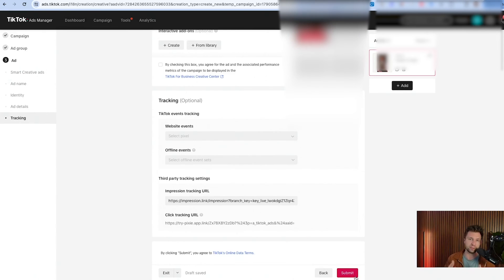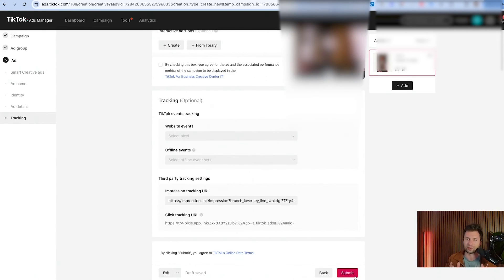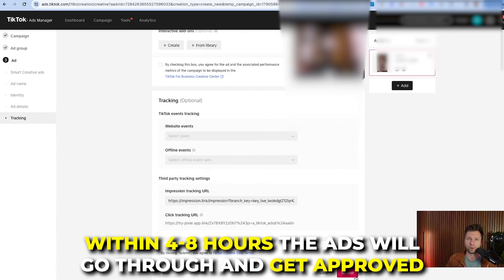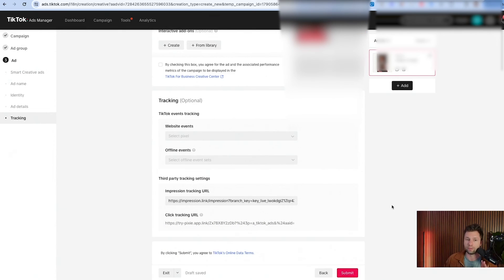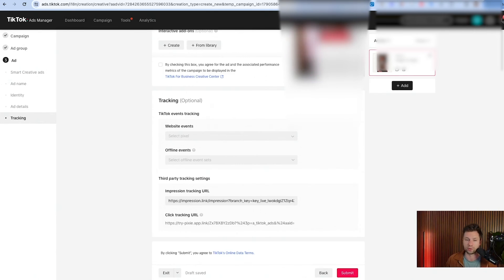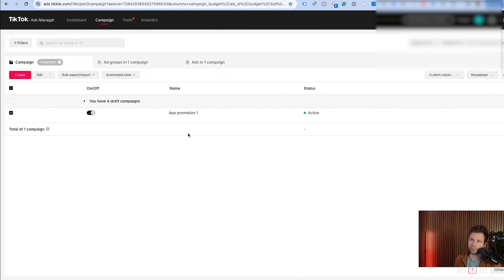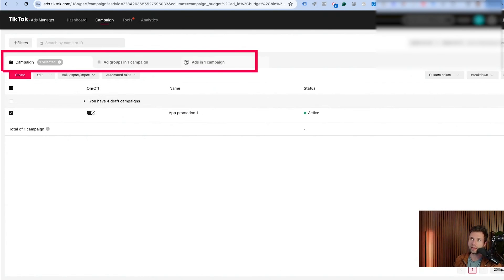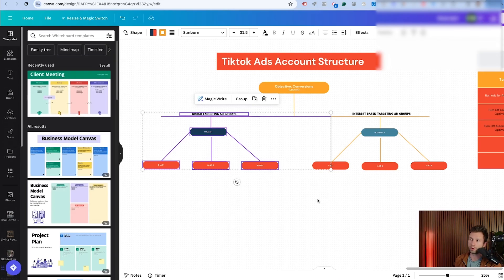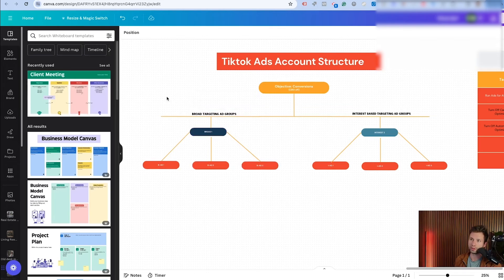Your ads will be submitted and TikTok says around a day for approval, but typically I see approval within four to eight hours. After you launch that campaign, you'll see something like this — the campaign, ad group, and ads. According to our strategy, I like to start with broad-based targeting and then also test it against an interest-based audience.